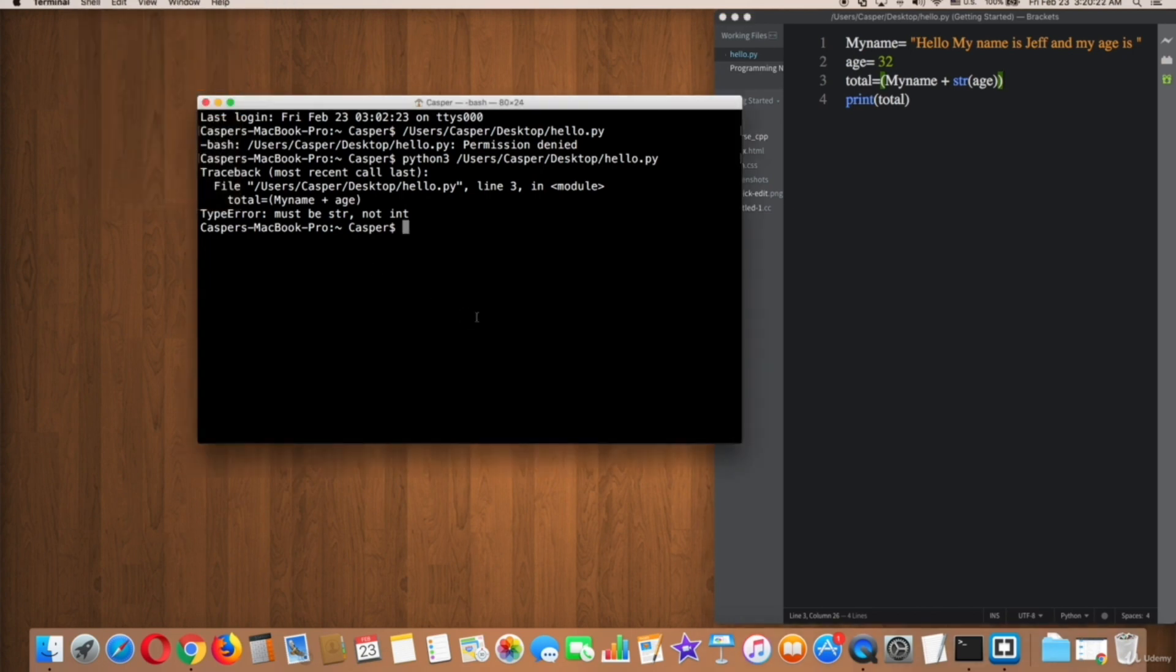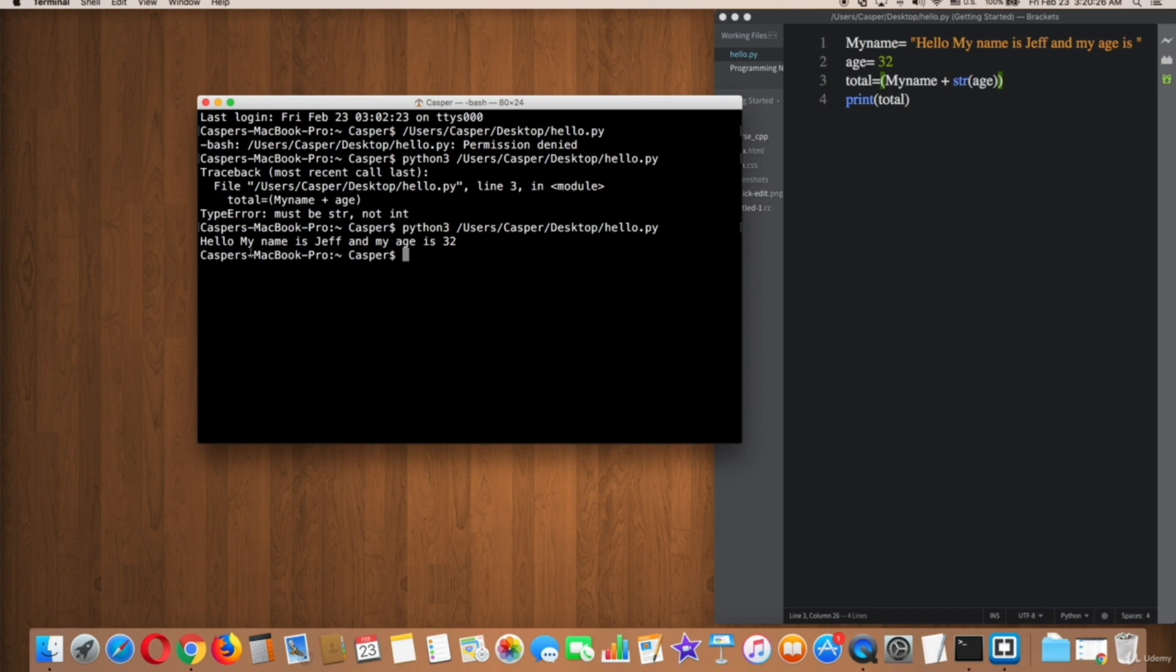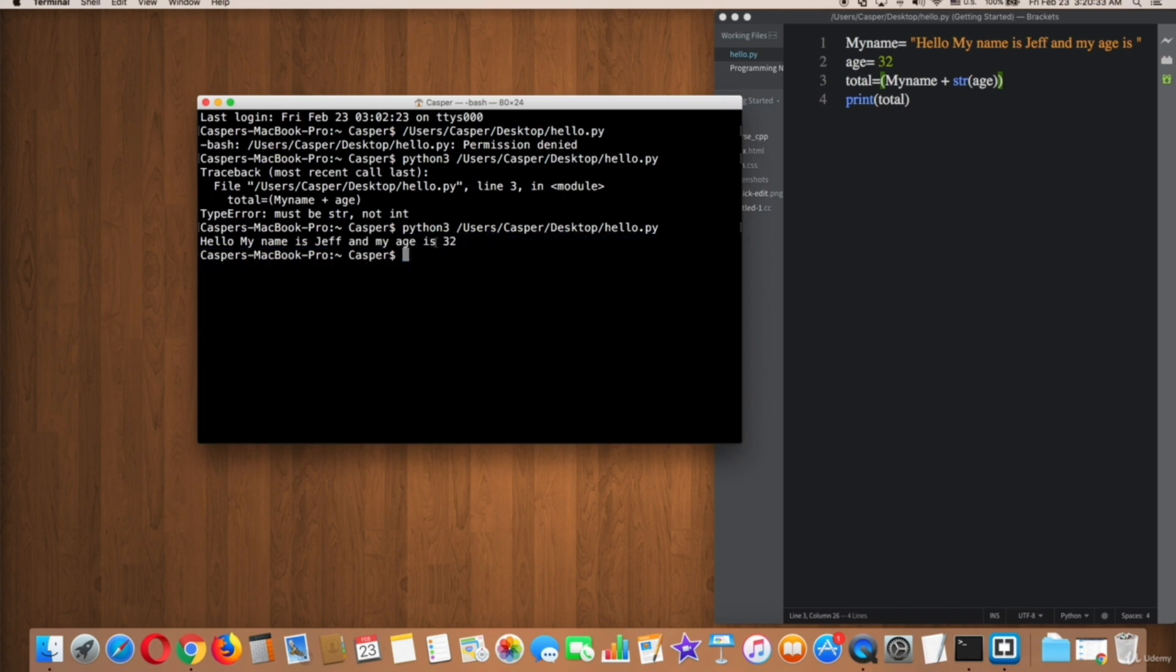Now, very nice, it works well right now and it displays the 32 integer as a string. So str() function is very helpful to convert integers to strings. Thanks for watching.